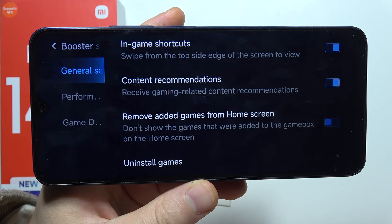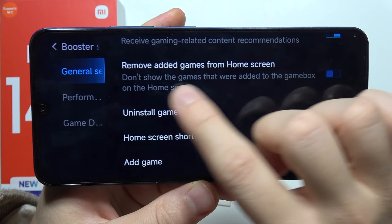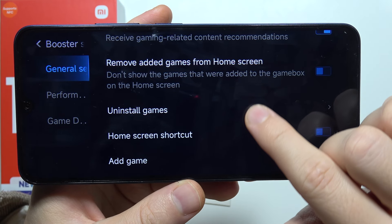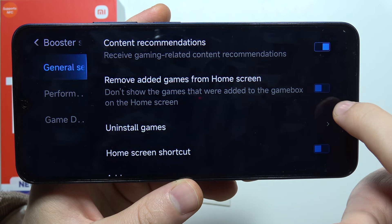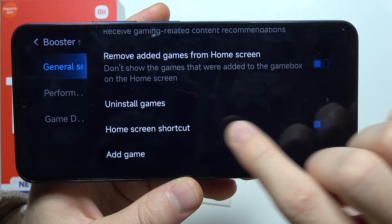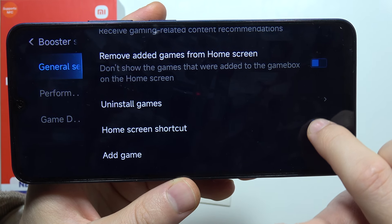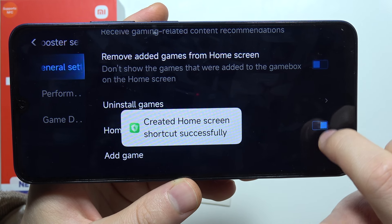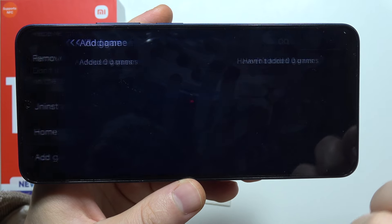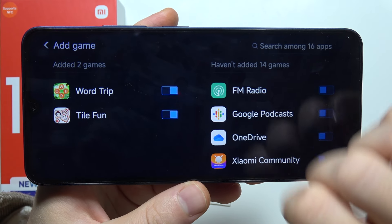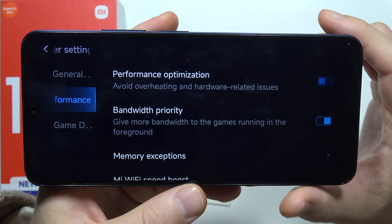We got content recommendations, we can remove added games from the home screen by clicking on this switcher. Then we can uninstall games, we can add the home screen shortcut by clicking here, and we can even add games manually.